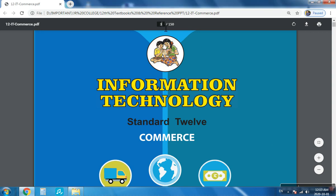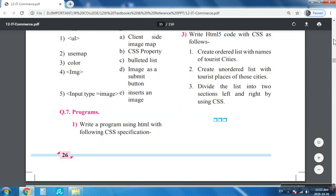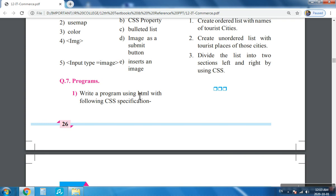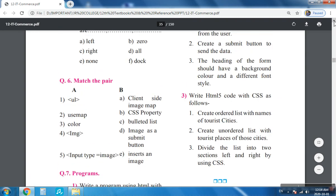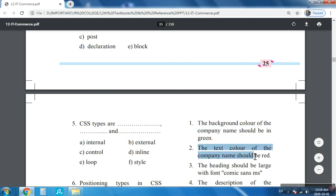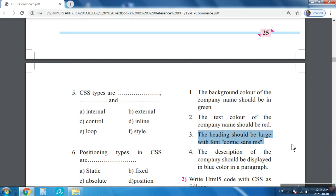Today we will start with HTML program number one. First we will read the question: you have to write a program using HTML with the following CSS specifications. The first CSS specification is the background color of the company name should be green. Second, the text color of the company name should be red. The heading should be large with font Comic Sans, and the description of the company should be displayed in blue color in a paragraph.